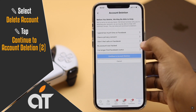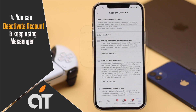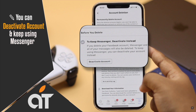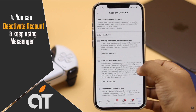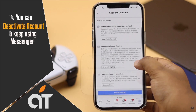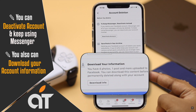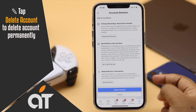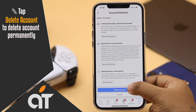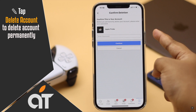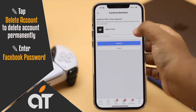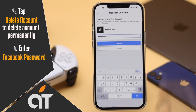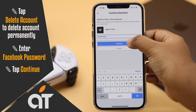You can only deactivate your account to keep Messenger. You can also download your info here. If you don't want to do that and simply want to delete the account, tap Delete Account, enter your Facebook password, and tap Continue.